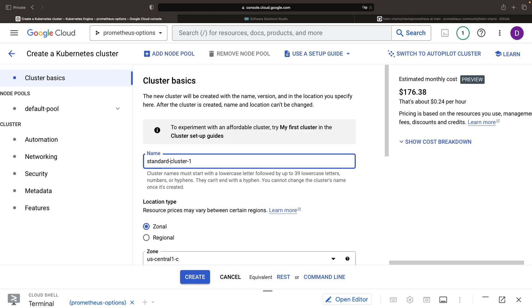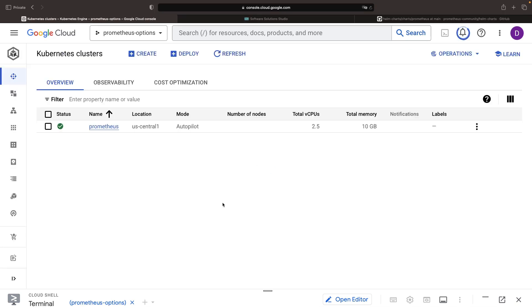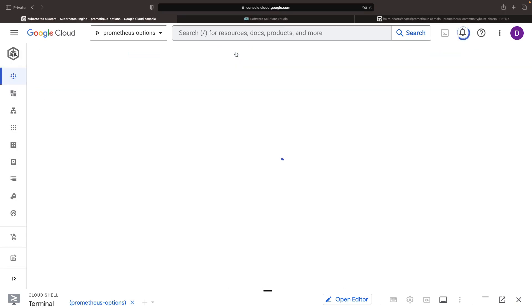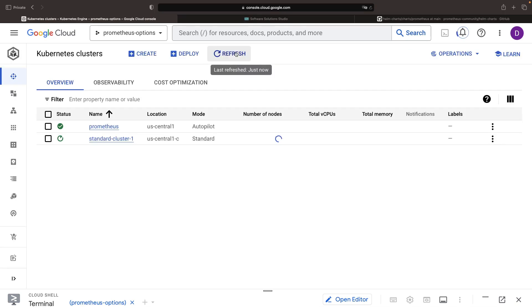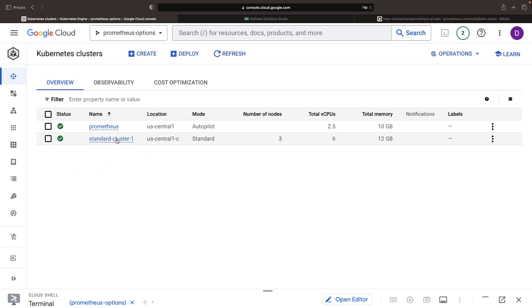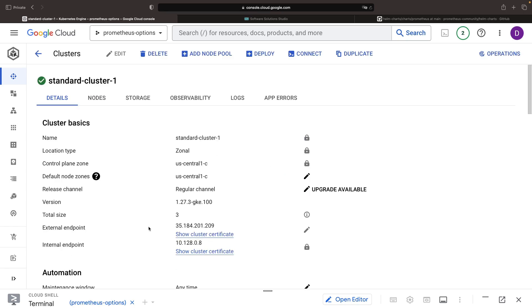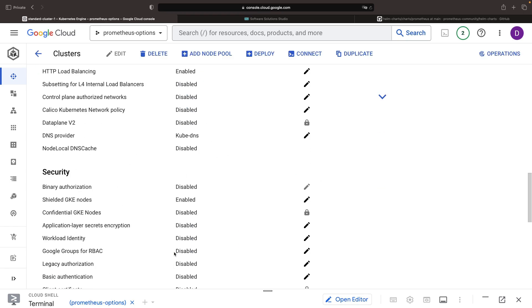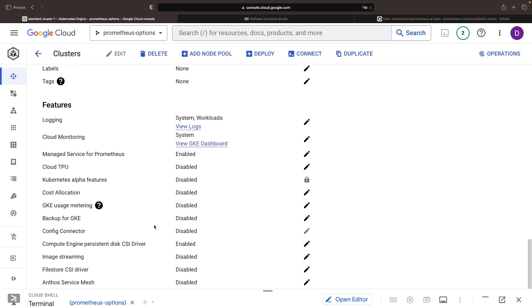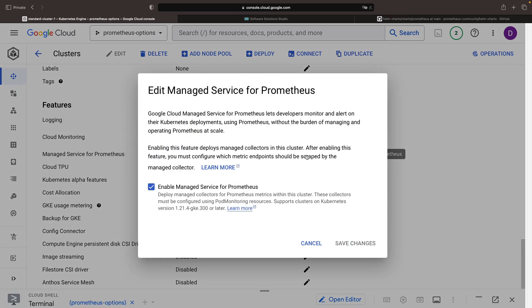This feature is pre-enabled on our standard cluster. You can easily toggle this off, giving you the power to switch on and off the Google-managed Prometheus like a flashlight.